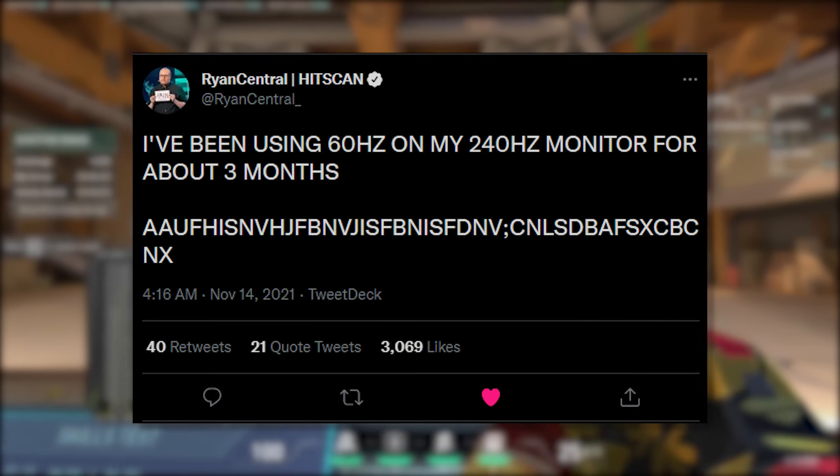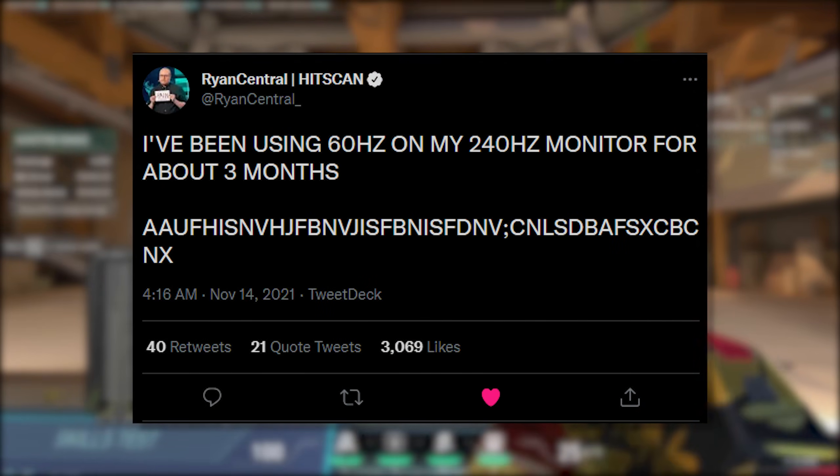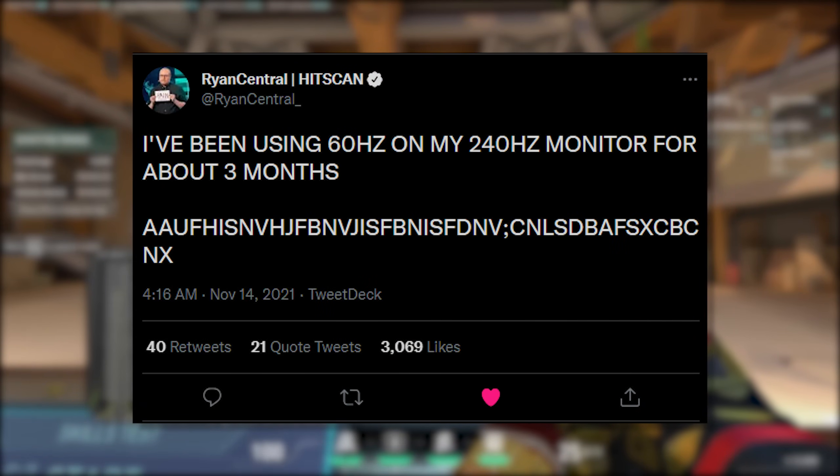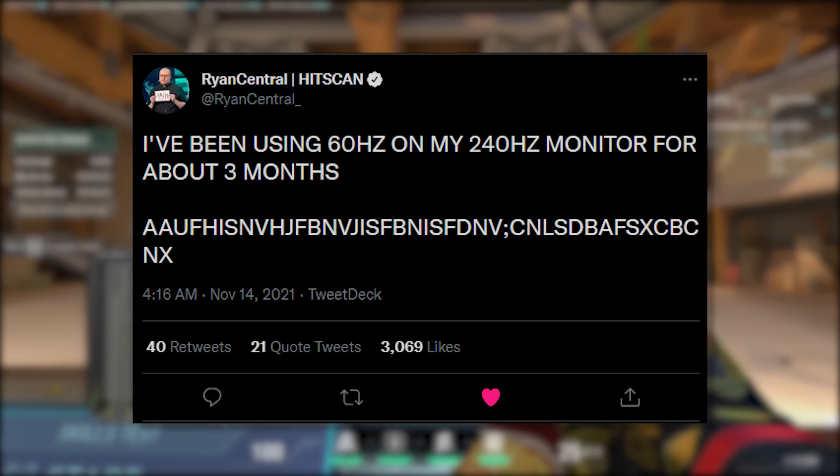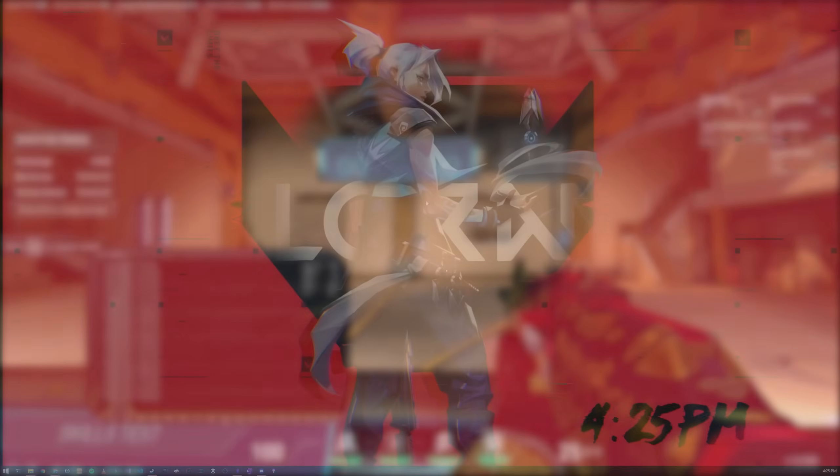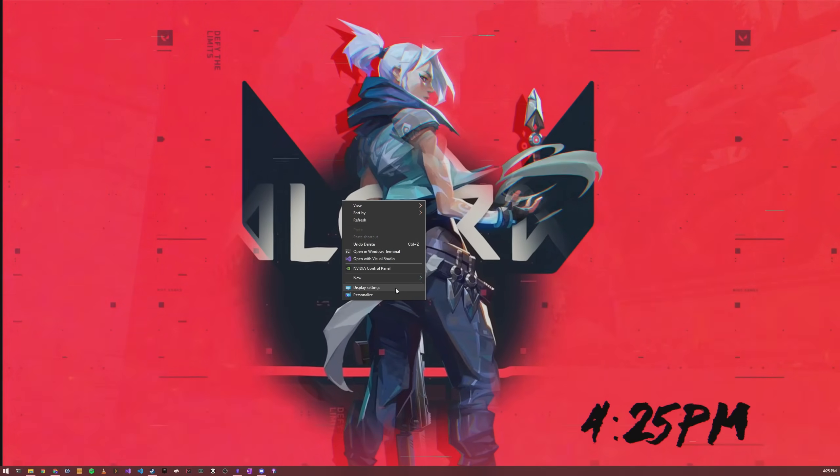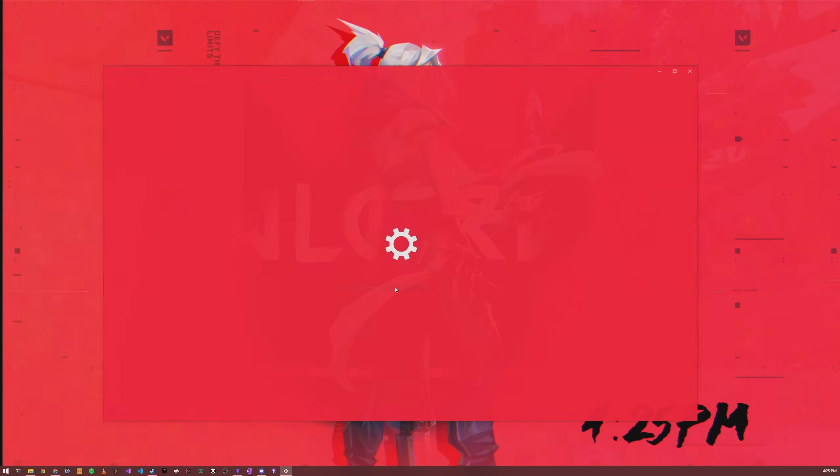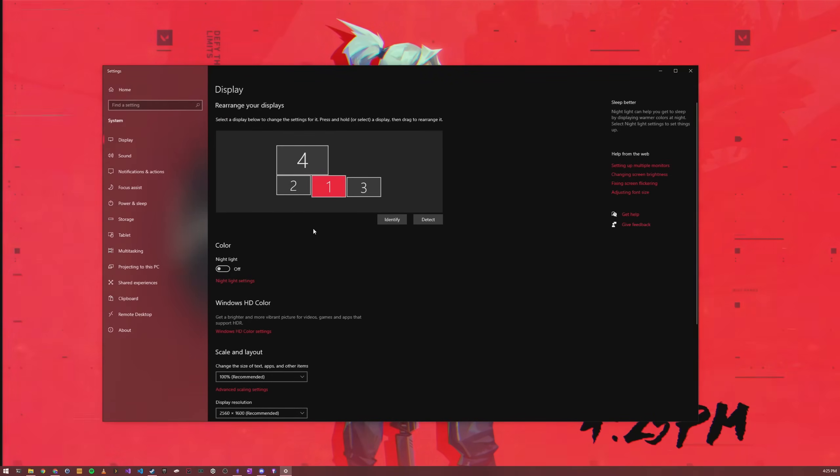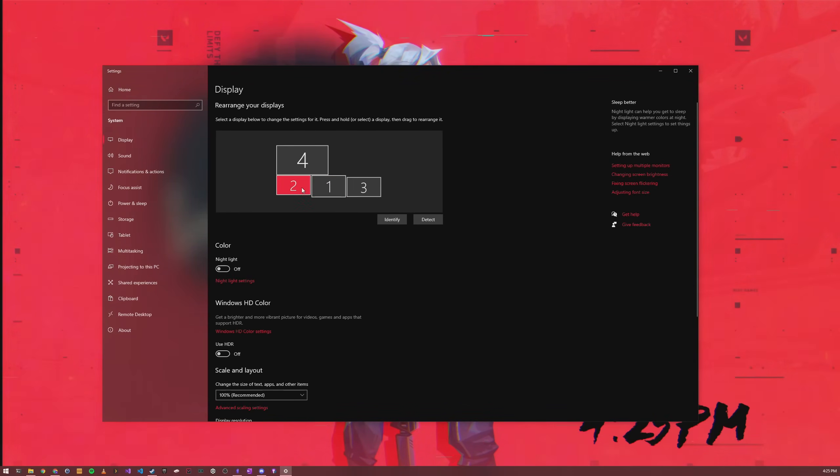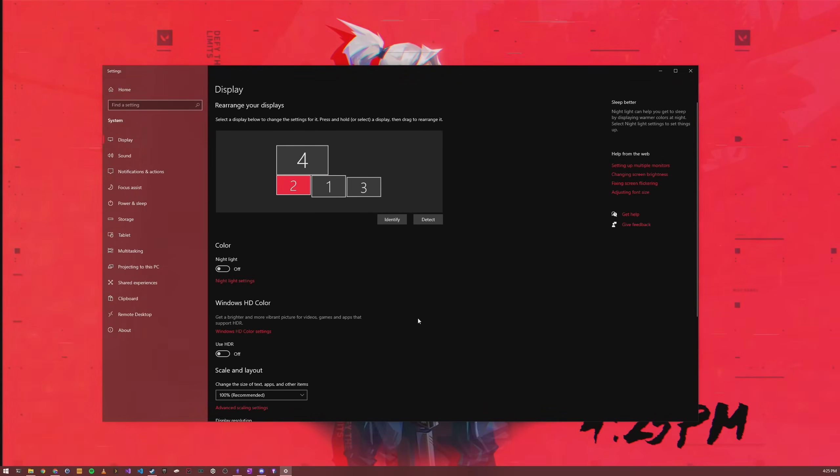Sadly, Windows doesn't set refresh rate to the maximum by default. Every month or so I'll see a tweet from a player discovering that their fancy high refresh rate monitor is incorrectly set to 60 hertz. You should watch Ryancentral's content by the way, it's great. To double check your configuration, go into display settings, click on advanced display settings, and check that the refresh rate is set to the highest available option.